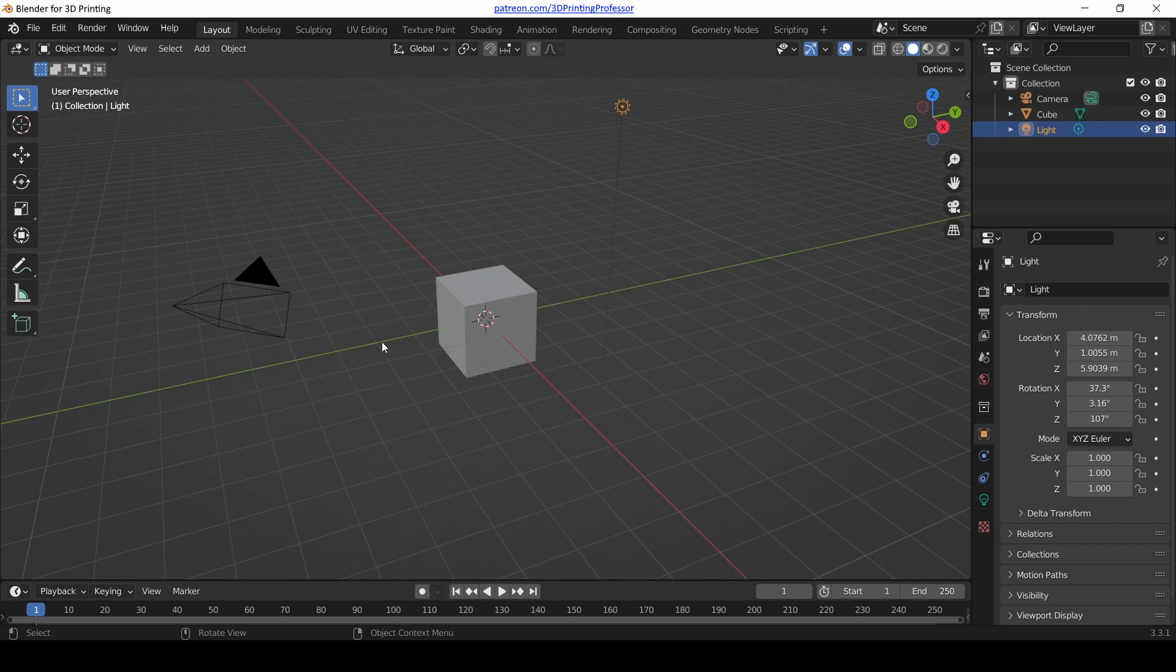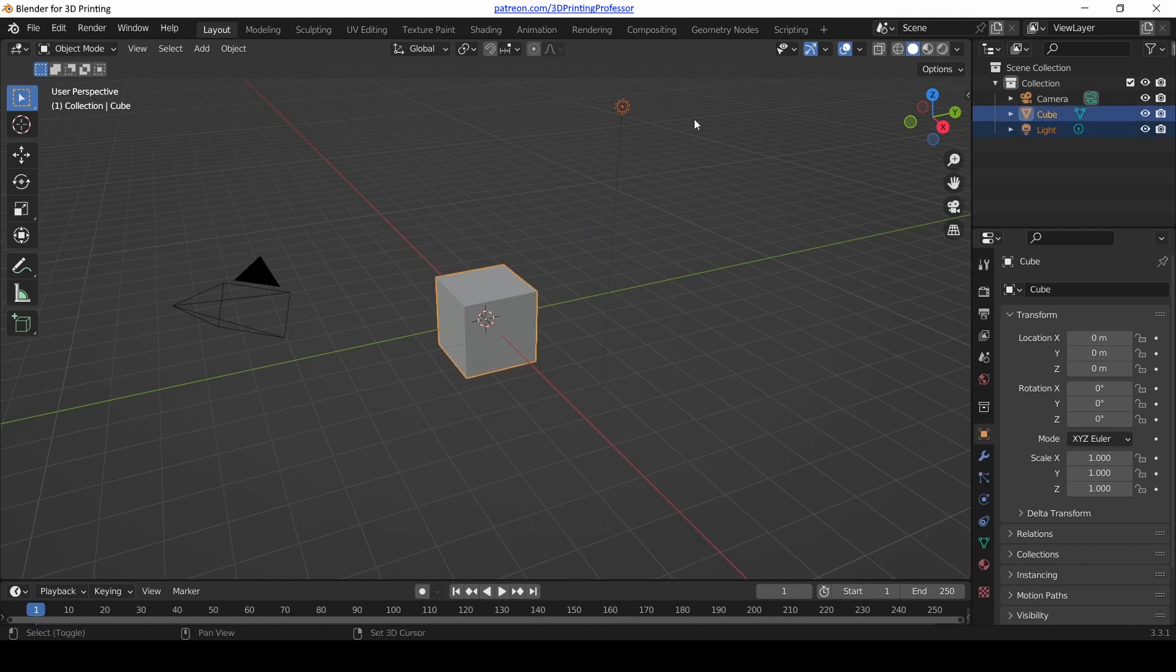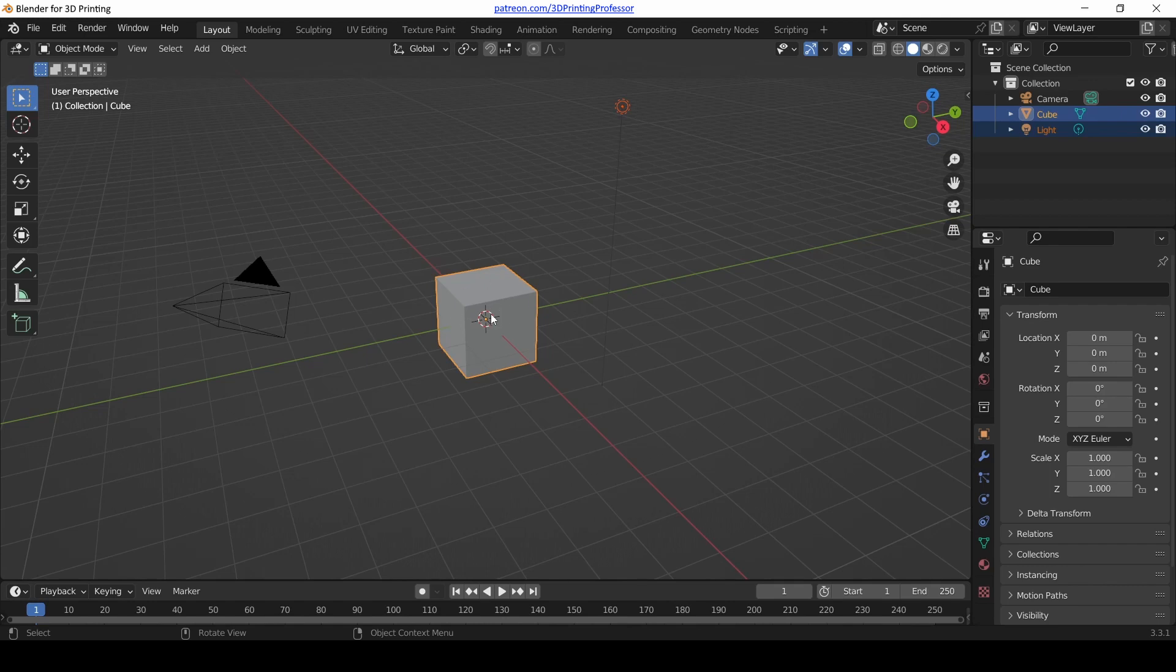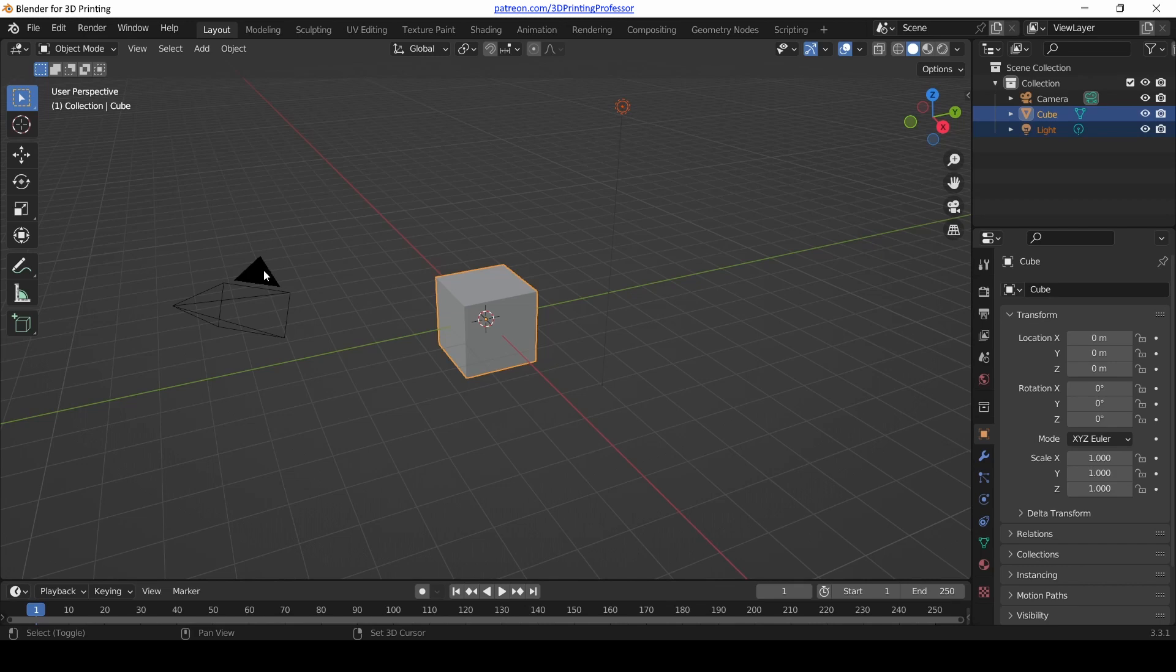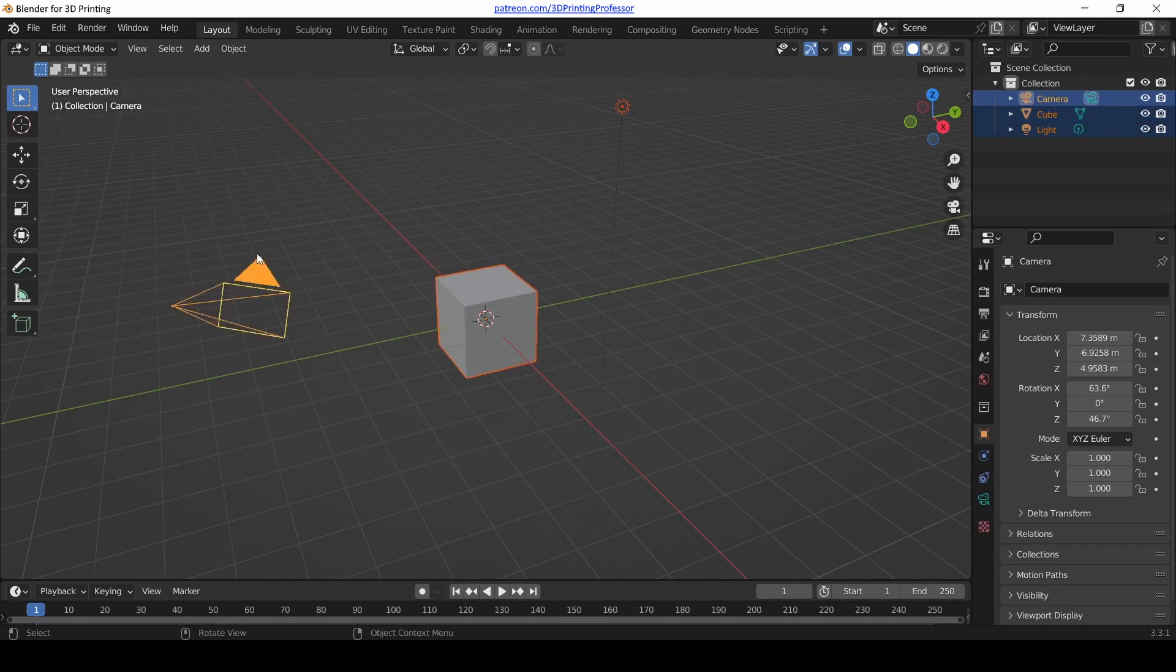What do we do if we want to select multiple objects at the same time? If you hold down Shift and then click on an object, the previously selected object will still be selected, but now the object you just clicked is the primary selection. Notice how the outline around the cube is brighter than the light source.